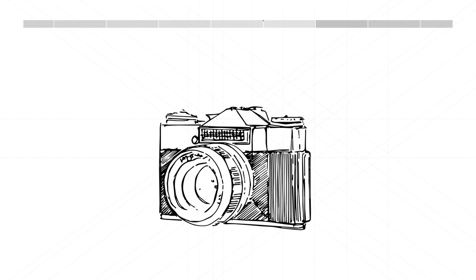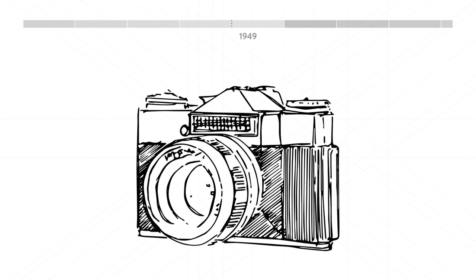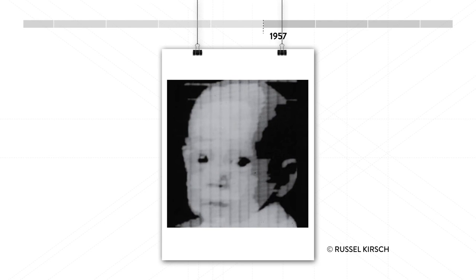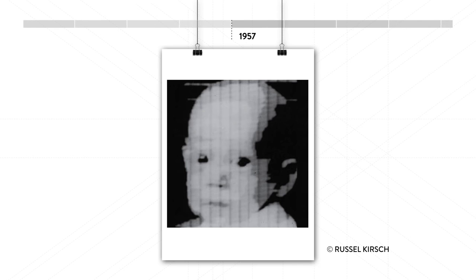The first single-lens reflex SLR camera arrives in 1949. And the first digital image is created from a scan in 1957.